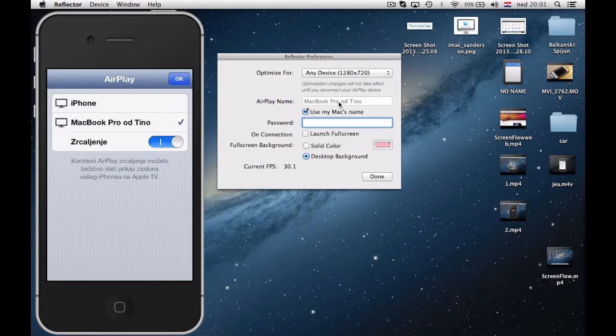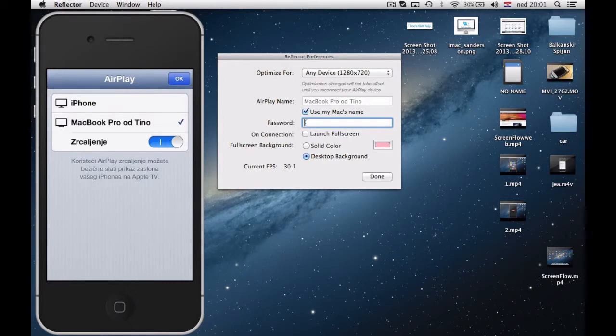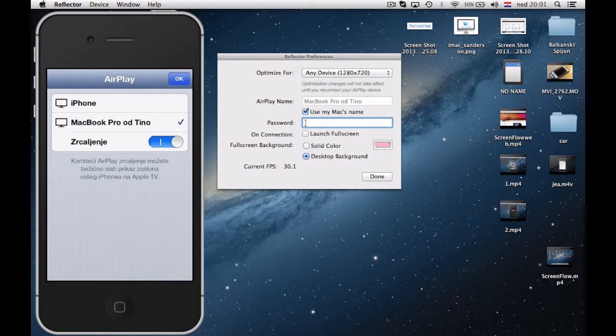So you can easily recognize your device. In password you can set password to prevent other devices to connect to your computer.